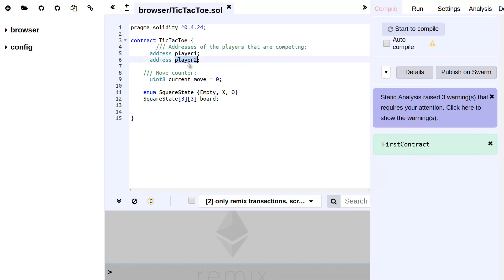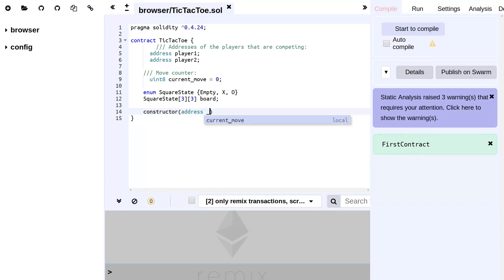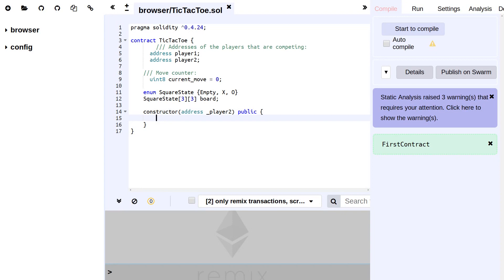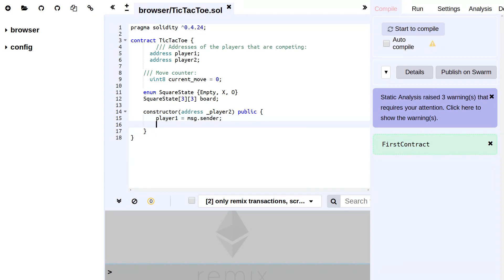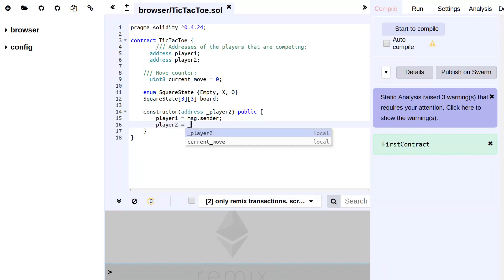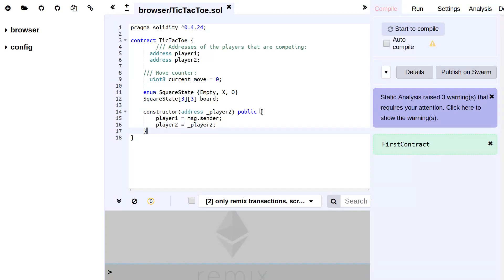Now when we actually create a new TicTacToe contract, we want to fill in what's inside player one and also what's inside player two. So let's create a constructor, and we have to pass in the address of the other player. It should be public because otherwise you can't really create a smart contract. And here we say that player one will now become the msg.sender, in other words the person that is now constructing the smart contract, and player two will be what is passed in as the player two parameter. The convention of using an underscore for a parameter is very common in the Solidity world.